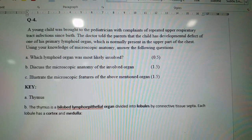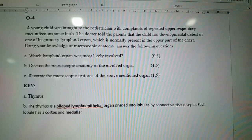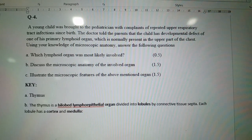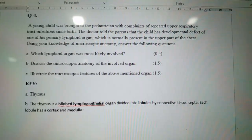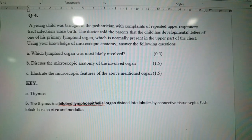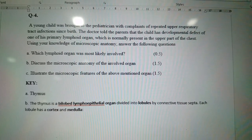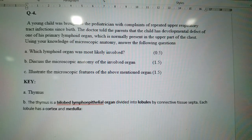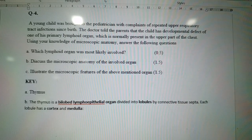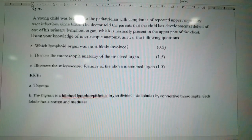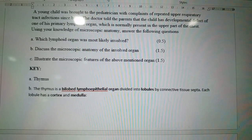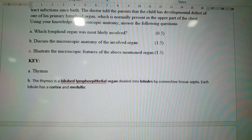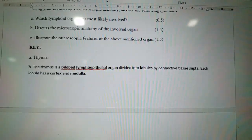Question four: A young child was brought to the pediatrician with repeated upper respiratory tract infections since birth. The doctor told the parents the child has a developmental defect of one of his primary lymphoid organs, normally present in the upper part of the chest. Obviously this is the thymus, a primary lymphoid organ.